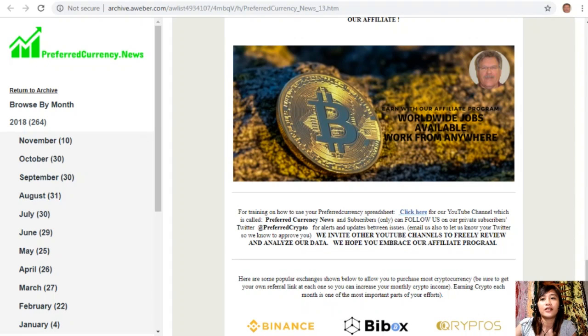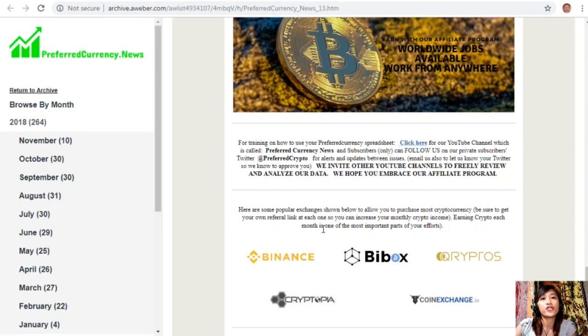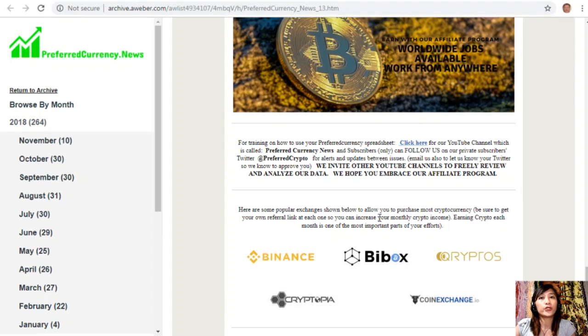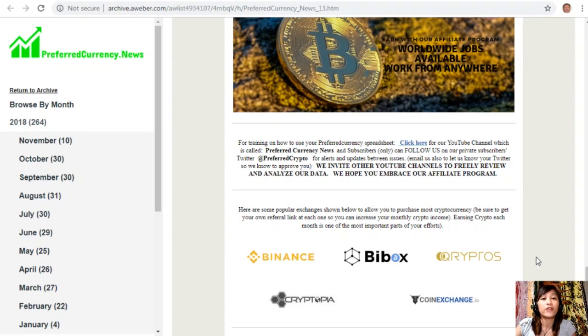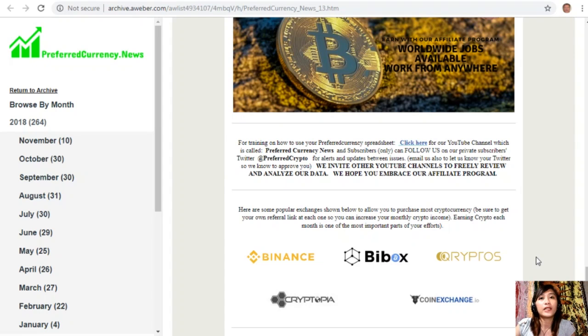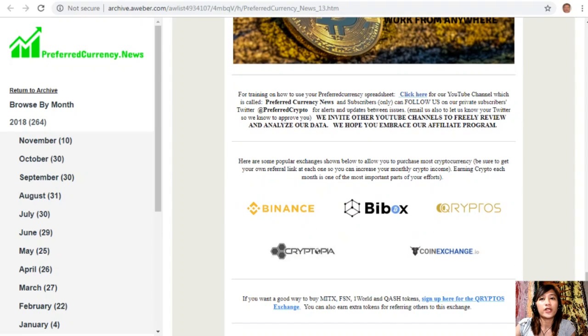Here continuing, we also have other links. This one is some of the popular exchanges shown to allow you to purchase most cryptocurrency. Just be sure to get your own referral link at each one so you can increase your monthly crypto income. Earning crypto each month is one of the most important parts of your efforts. We have here along with the list: Binance, Buybox, Cryptos, Cryptopia, and Coin Exchange.